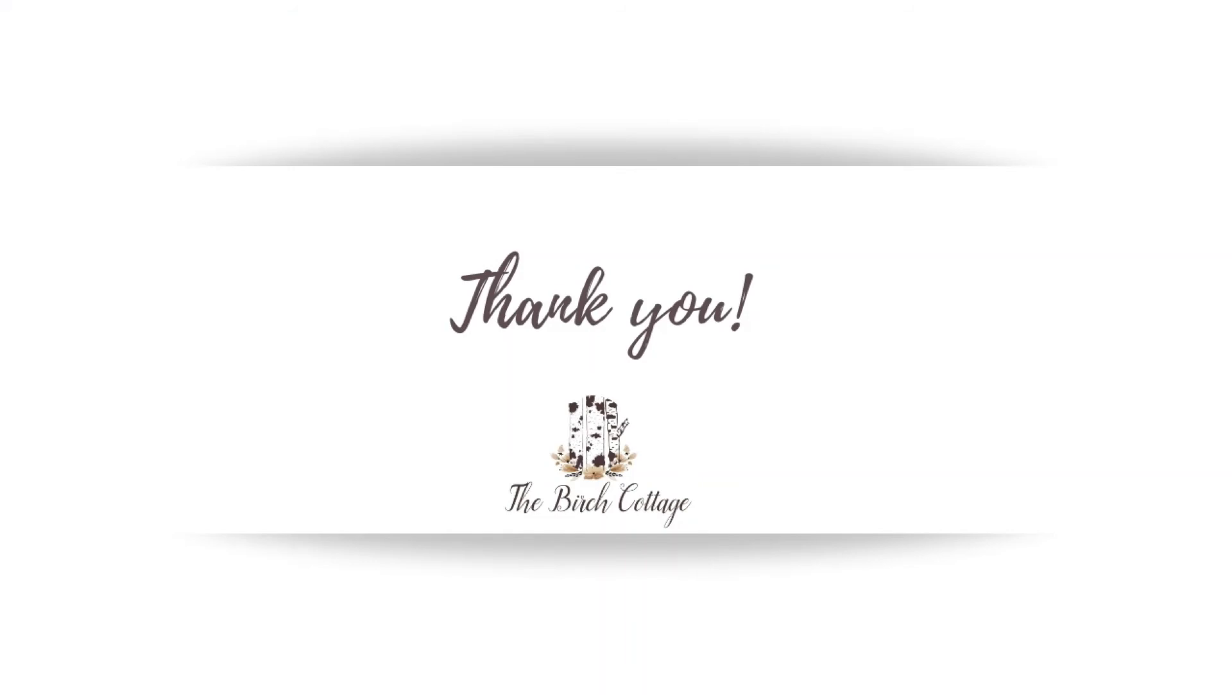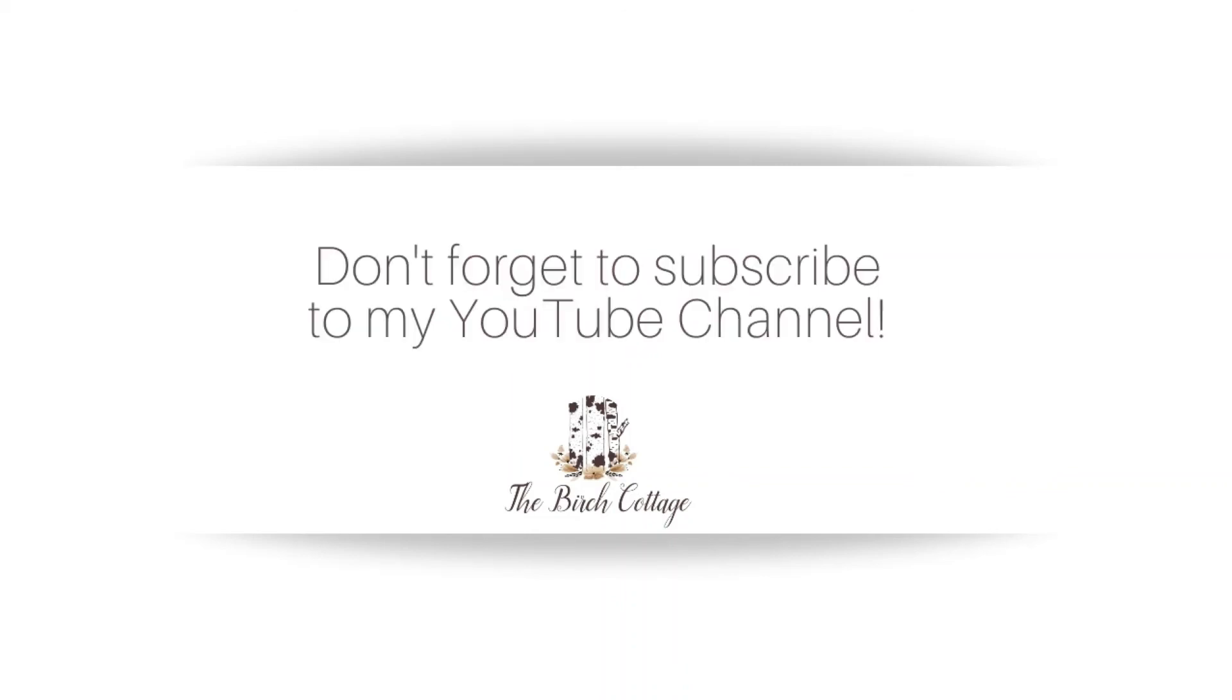It really is that simple. I hope this tutorial will be helpful to you to learn how to print PDF documents. If you have questions please leave them in the comments below. Be sure to subscribe to my YouTube channel, like this video, and come visit me at the Birch Cottage blog. Thank you.